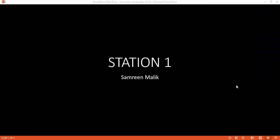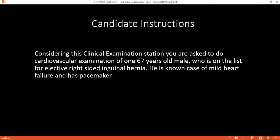The timer is started and the question is given. The examiner asks: considering a clinical examination station, if you have read and understood, can you begin?